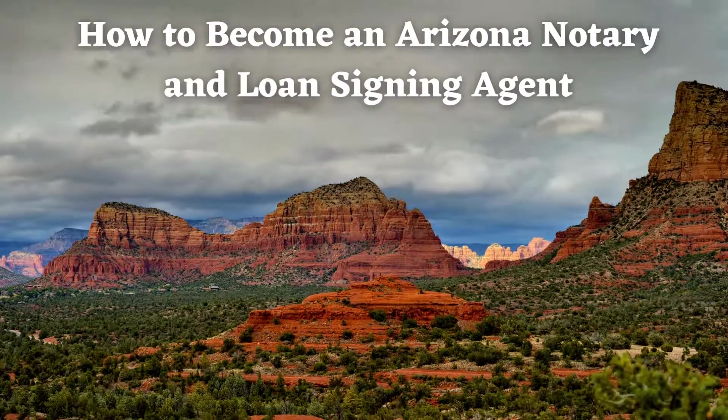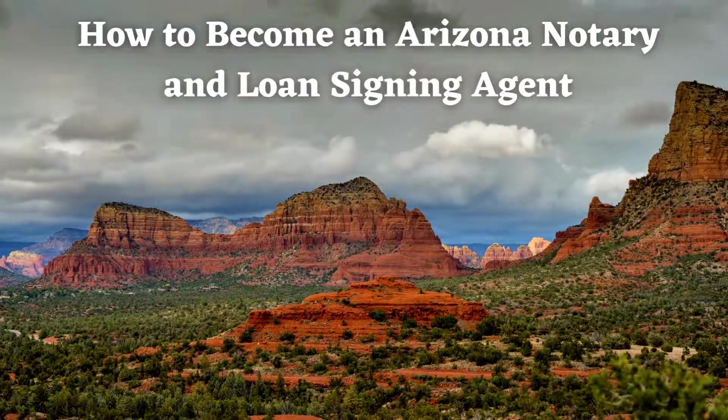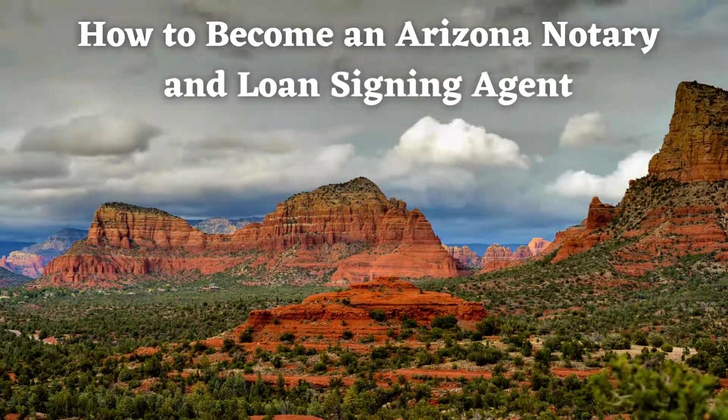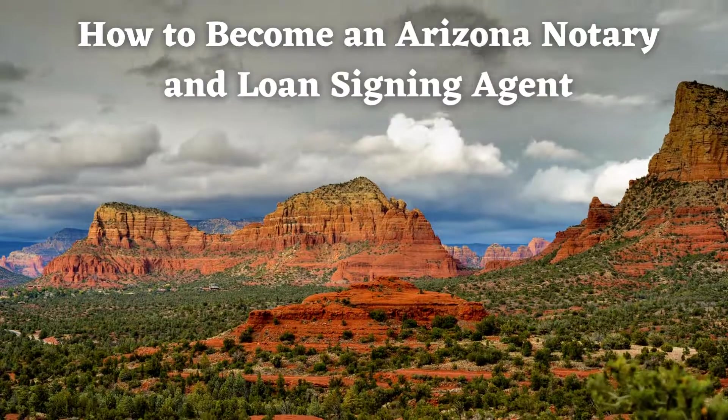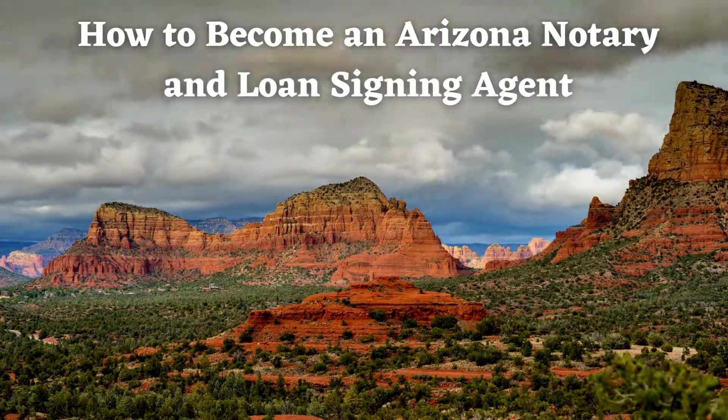How to become an Arizona notary public and loan signing agent. It's pretty easy to become a notary public in Arizona, but the steps can be a little confusing.